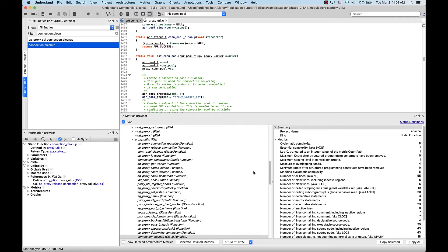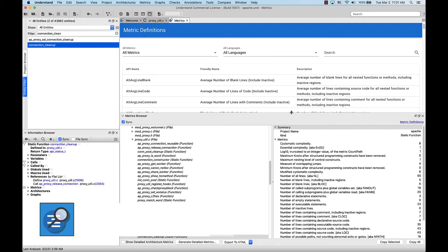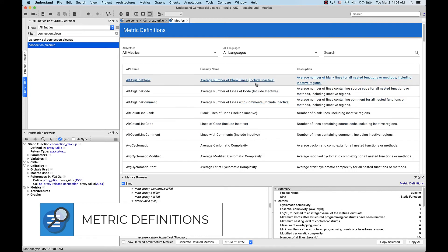If I ever want to know what a metric means, I can click Metric Definitions in the top right of the metrics browser. This will pull up an interface where I can see a list of all of the metrics in Understand.